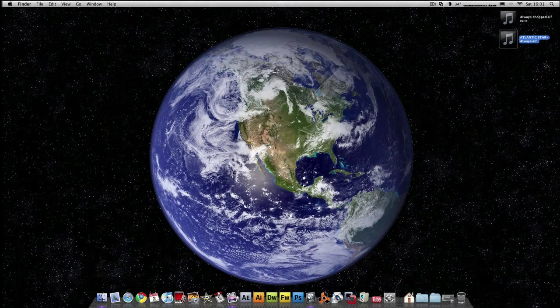Hey guys, what's going on? It's Rob here from Work, Rec and Play. Just a quick video today on the EXS24 on Logic. I'm just going to show you how I chop up some samples and make it into a track.